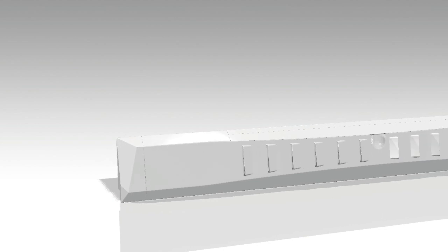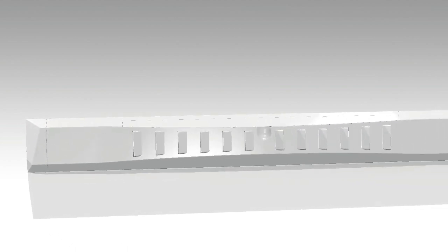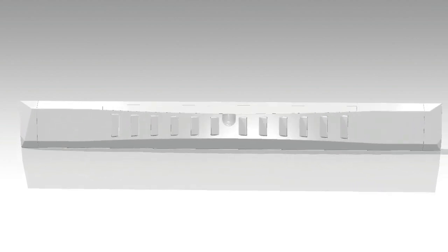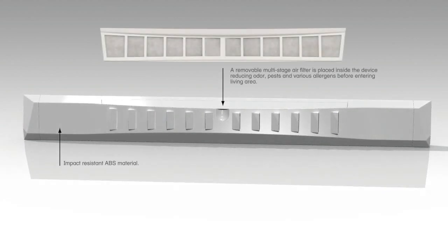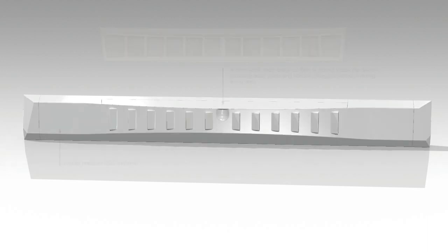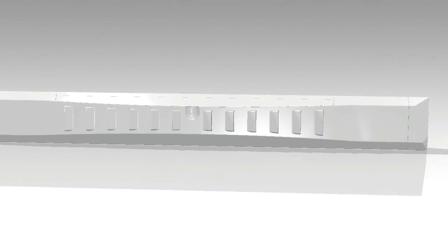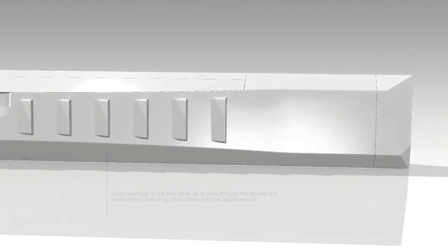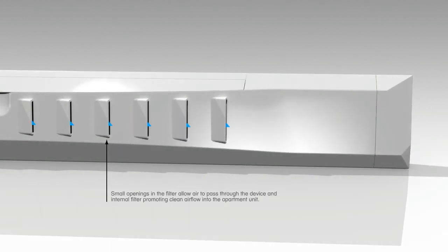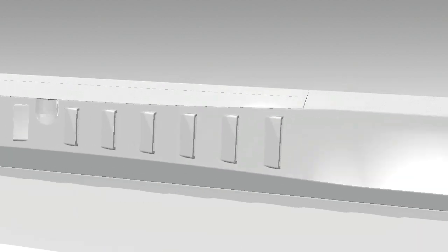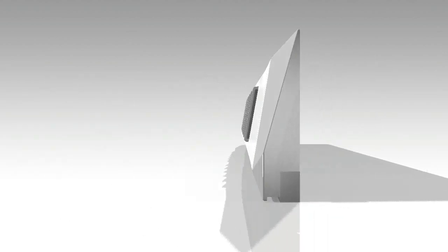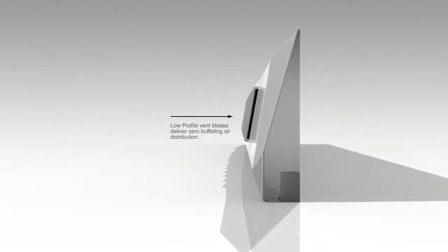The answer is Door Filter, a two-stage filtration system. Door Filter can help reduce a variety of harmful airborne particulate and odours from entering your unit. Small openings in the filter allow air to pass through the device and internal filter, promoting clean airflow into the apartment unit. Low-profile vent blades deliver zero buffeting air distribution.